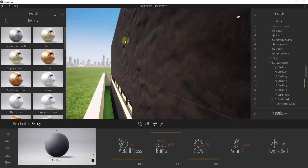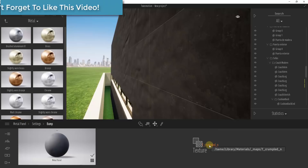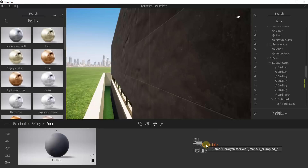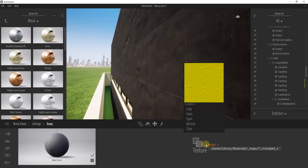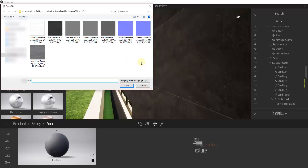We need to load in the bump map or normal map that's associated with this particular texture. Click on the More button under Bump, then click Open, and go find your bump or normal map that comes along with your texture. When downloading textures for rendering, it's a good idea to find textures that have these maps associated with them, because you'll get much more realistic results. I have an NRM file — I'll go with the smaller one as my normal map.